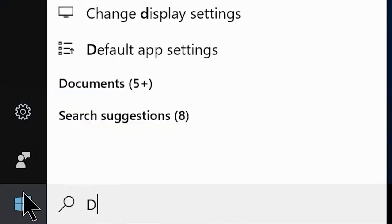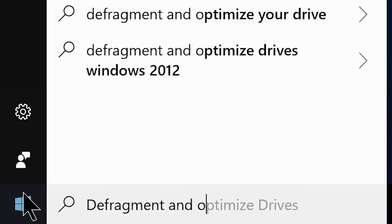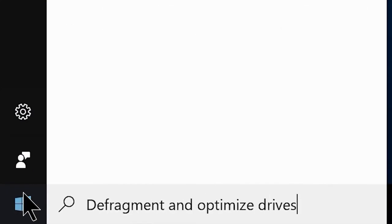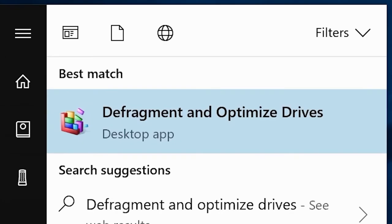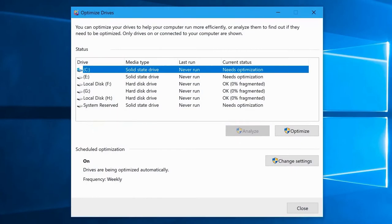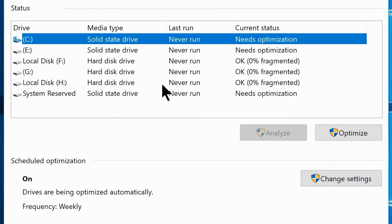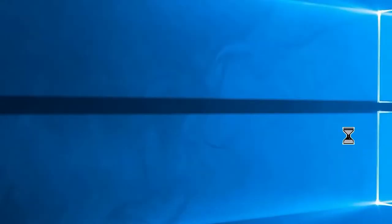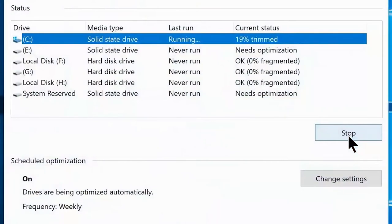Go to the Start menu and search Defragment and Optimize Drives, and you will see it in the results. Click on it and this window will open. Select your C drive or system drive which you have installed Windows 10 on, then click Optimize.